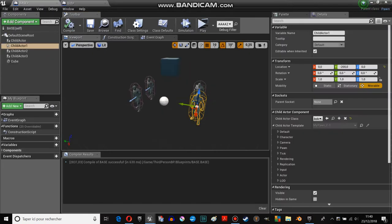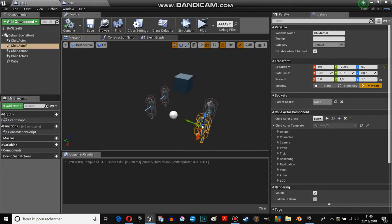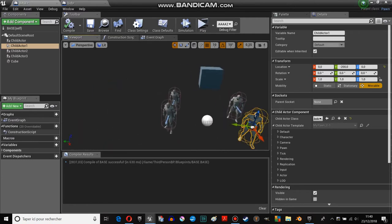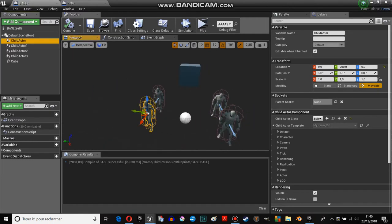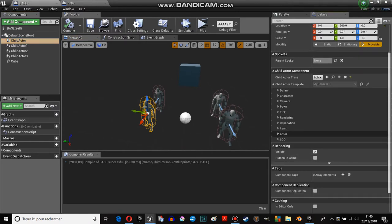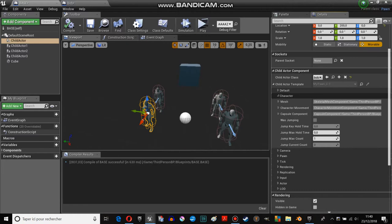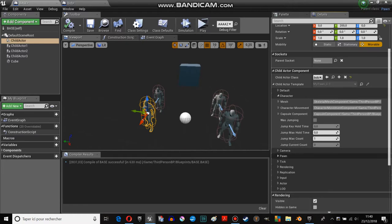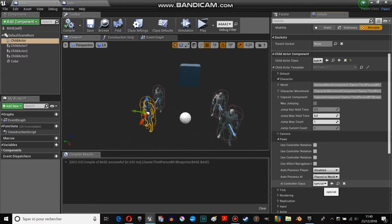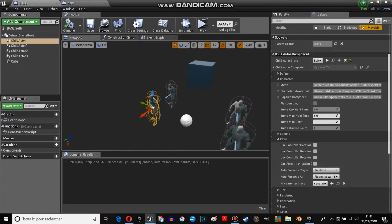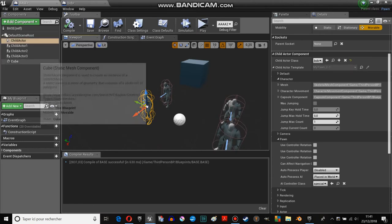Next step. I create a base, which is just a pawn. It could have been an actor too. This is not really important, because each actor is controlled by an AI controller. It could have been the default AI controller. I just place four shield actors.